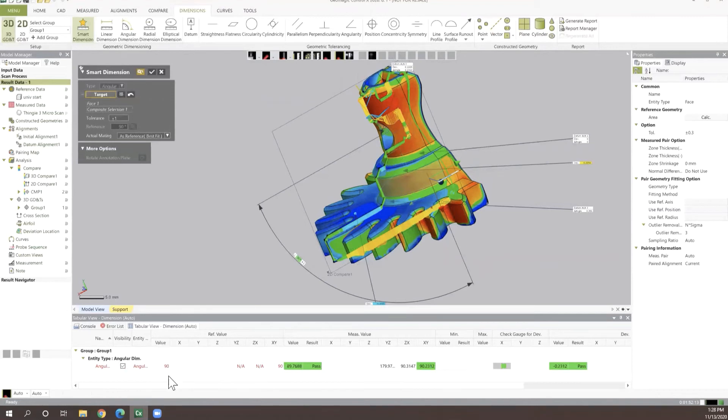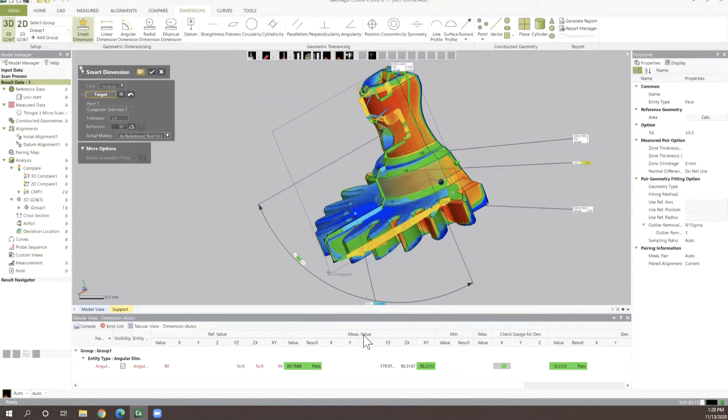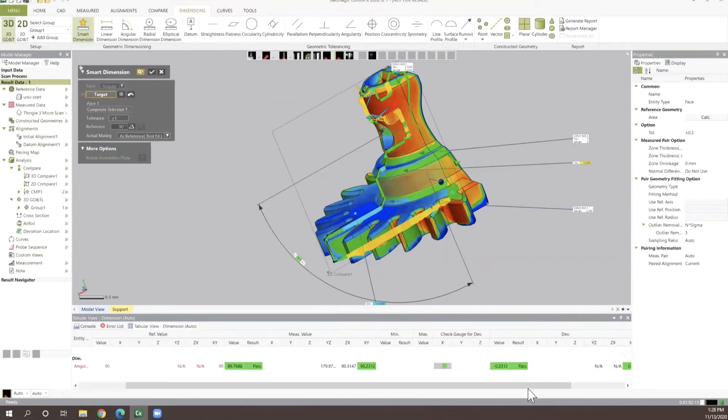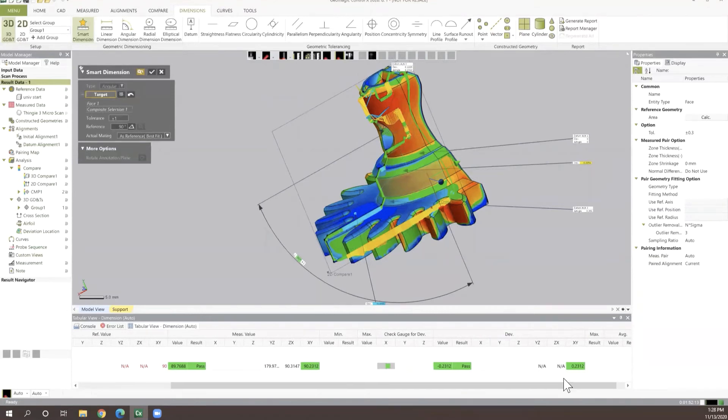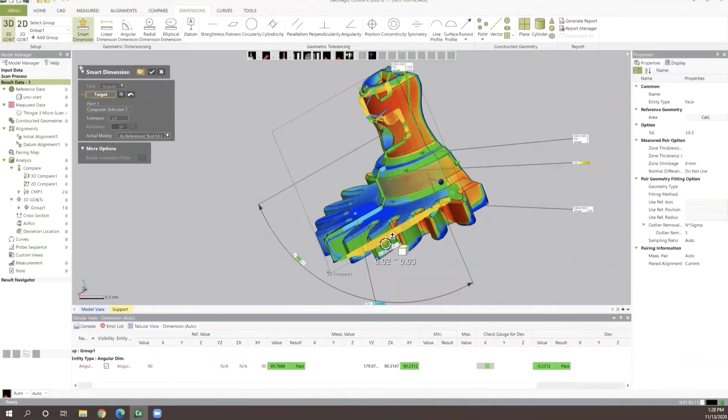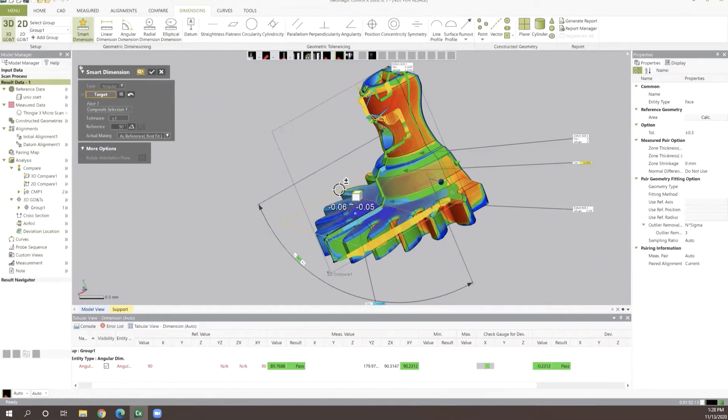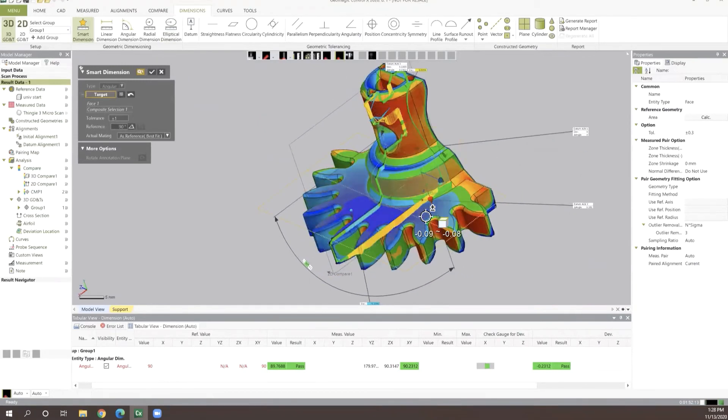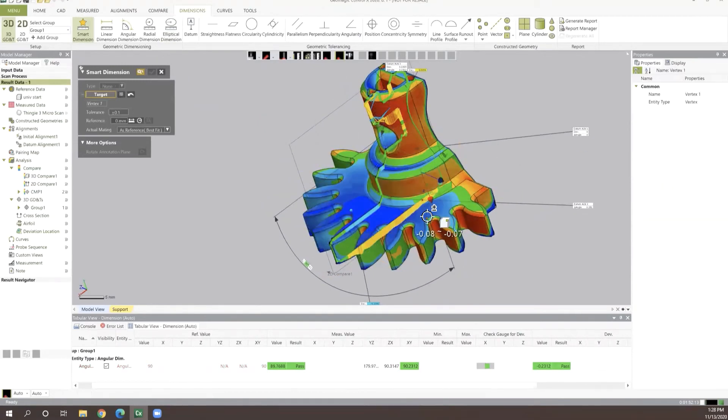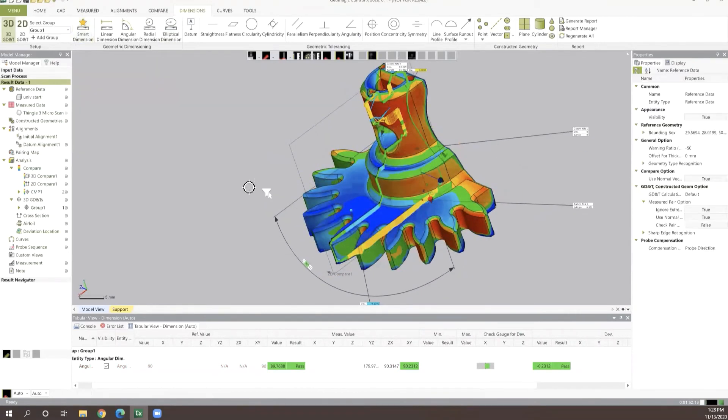We can see our nominal value was 90. We're getting a value of 89.7688 for our actual value. With that, we can see what our deltas are off of this part being at that 0.2312 value set. So for this particular application, we'll say that is within spec.